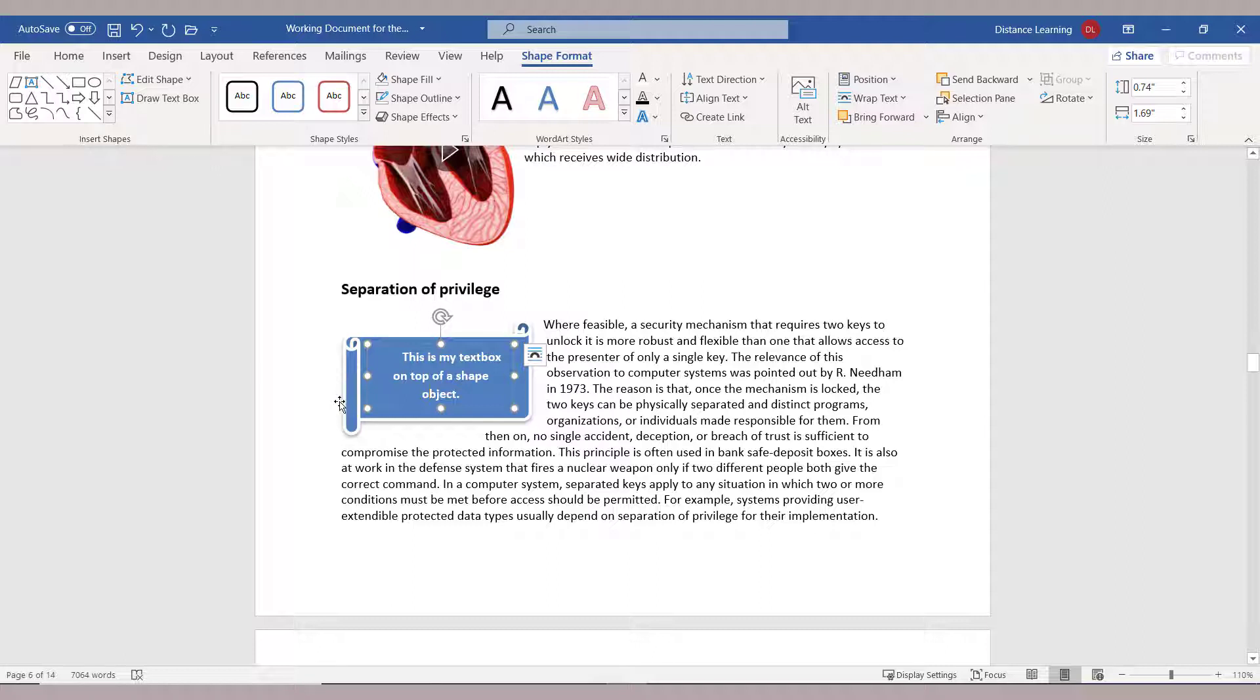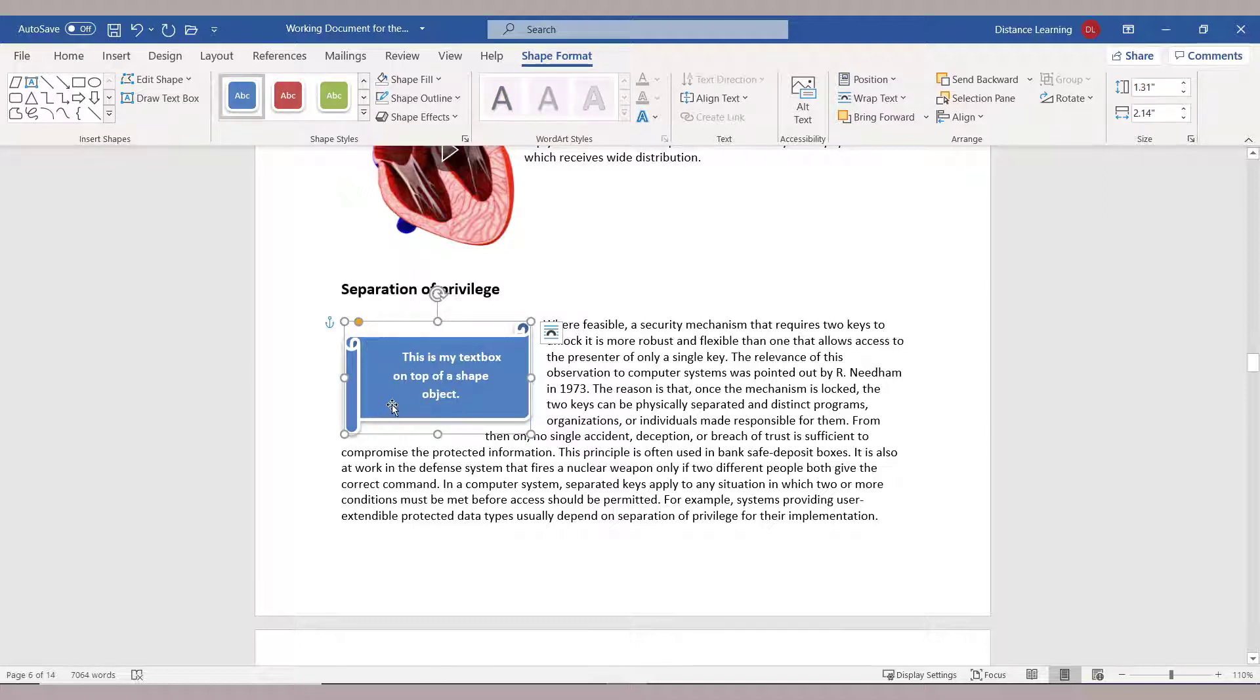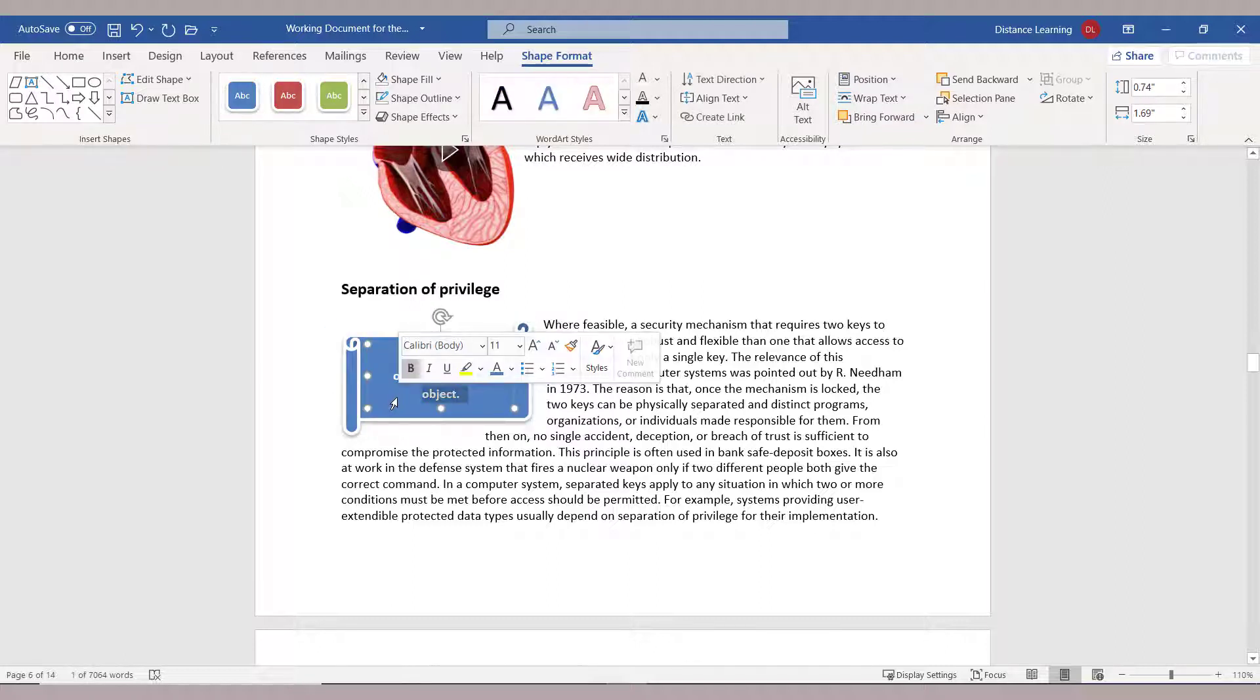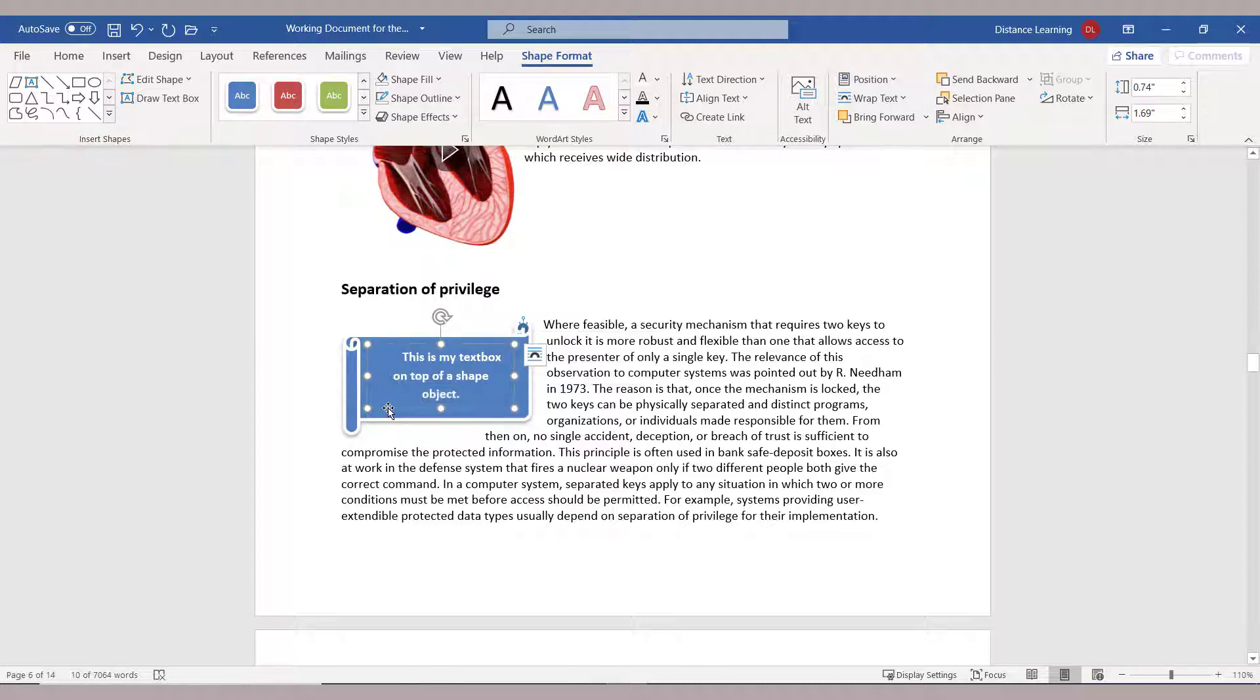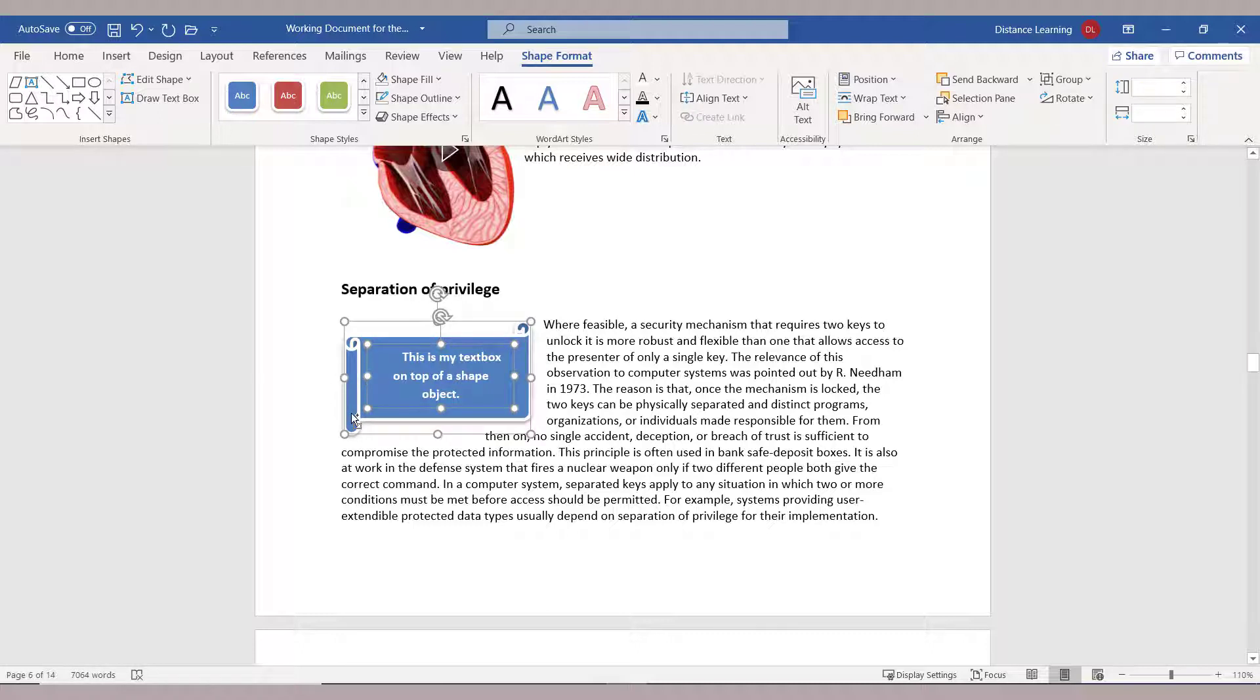Now sometimes, in order to move these—these are two separate objects, and this is another concept—you can actually click on the text box, hold down the Ctrl key, click again on the larger one, the outside one.